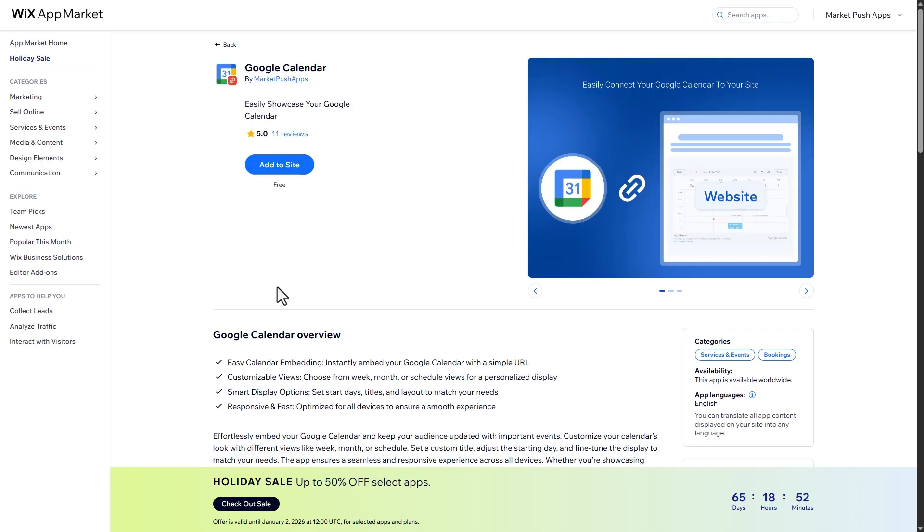The app is available in the Wix app market. You can find the install link in the video description below.